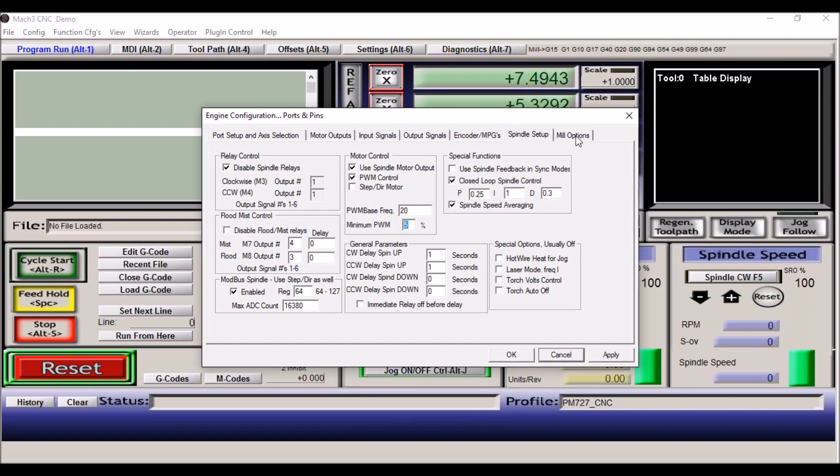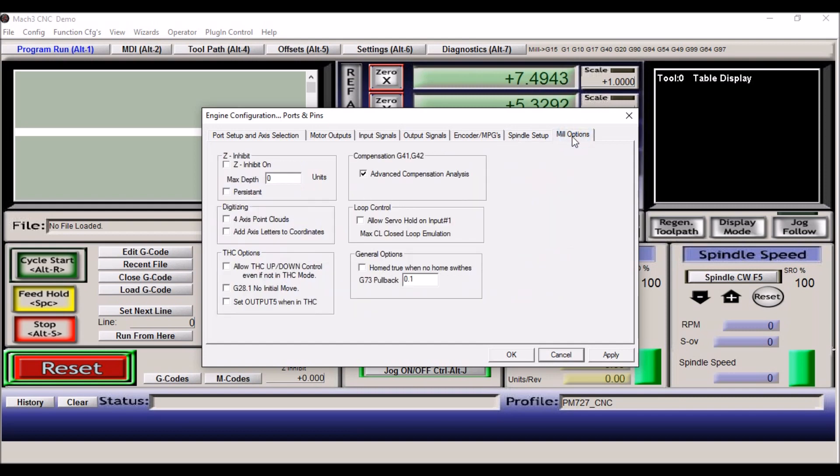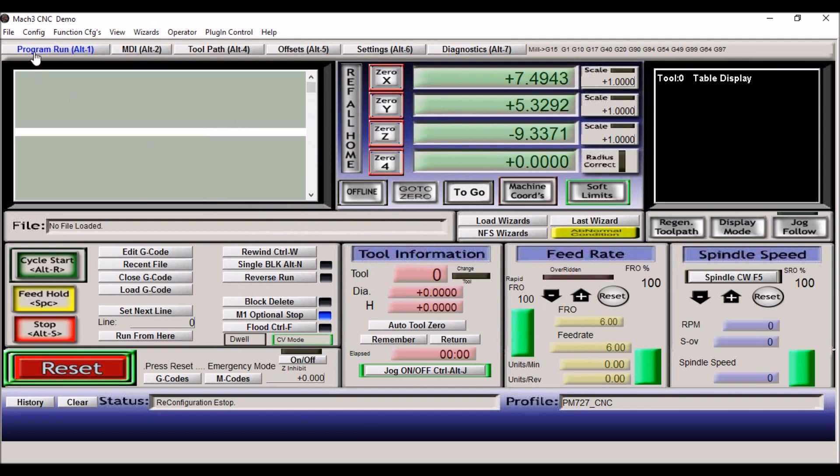The last tab is mill options. I haven't set anything. These are all just in a default position. I haven't changed any of this. Make sure you hit apply if you make any changes. Hit OK.